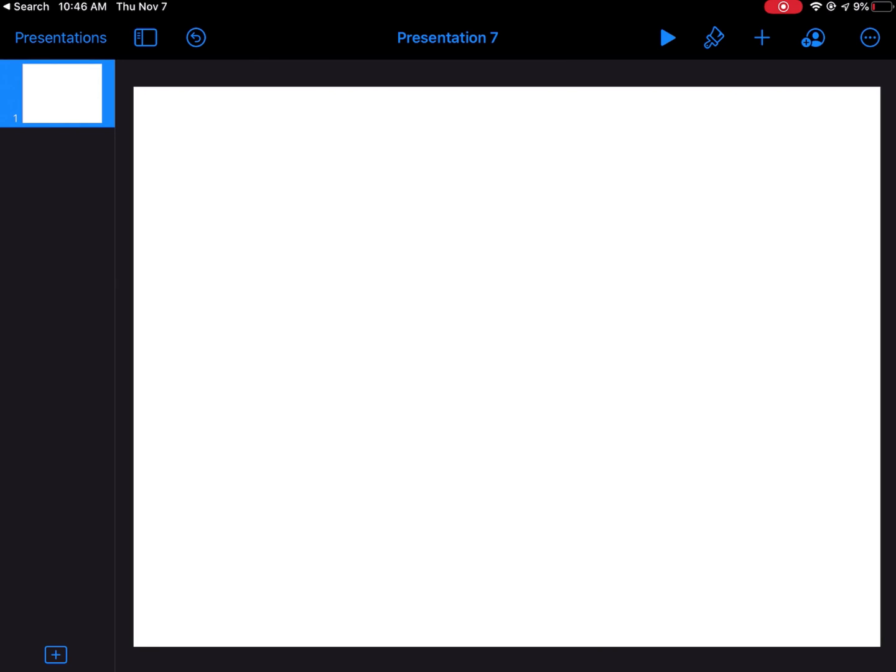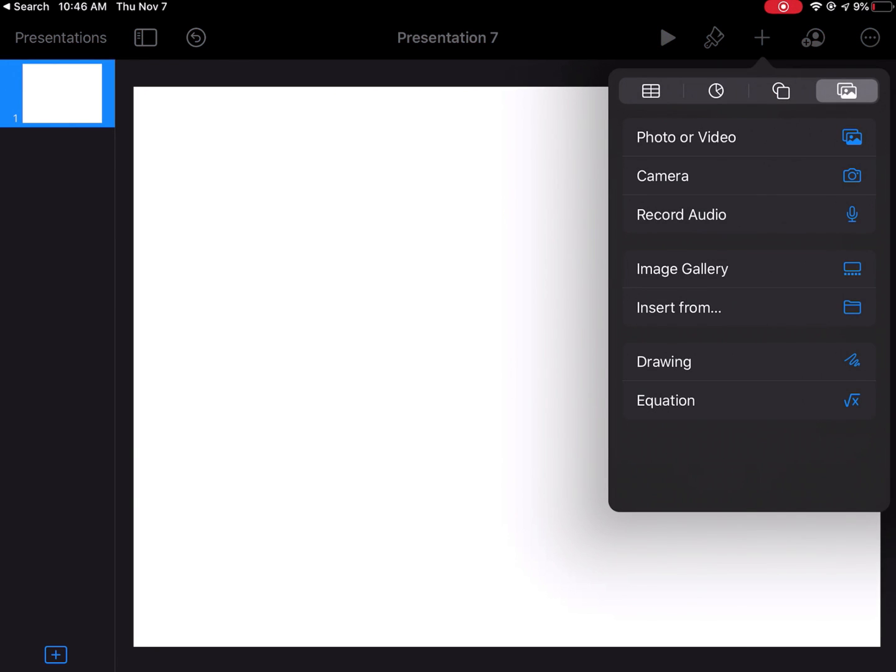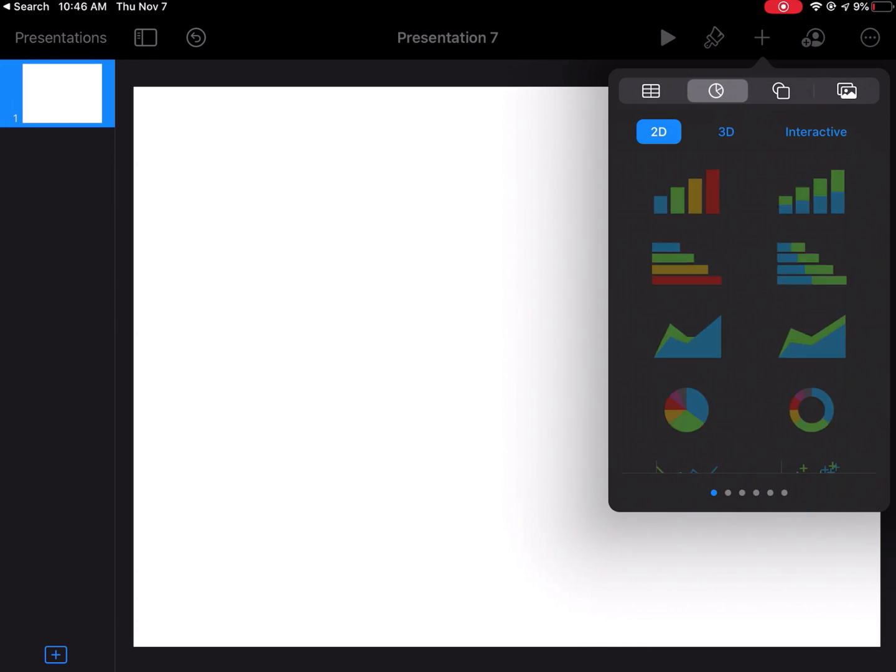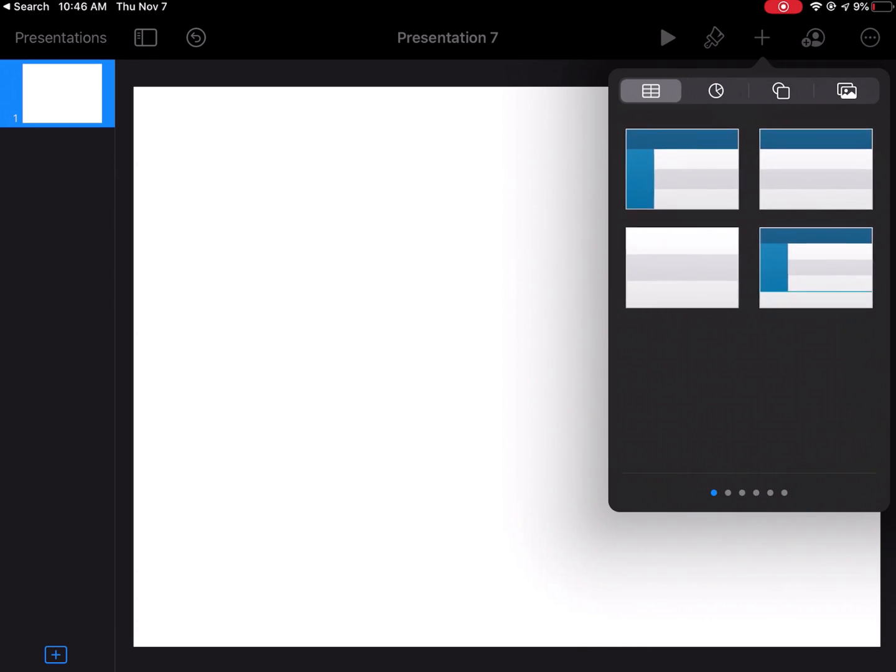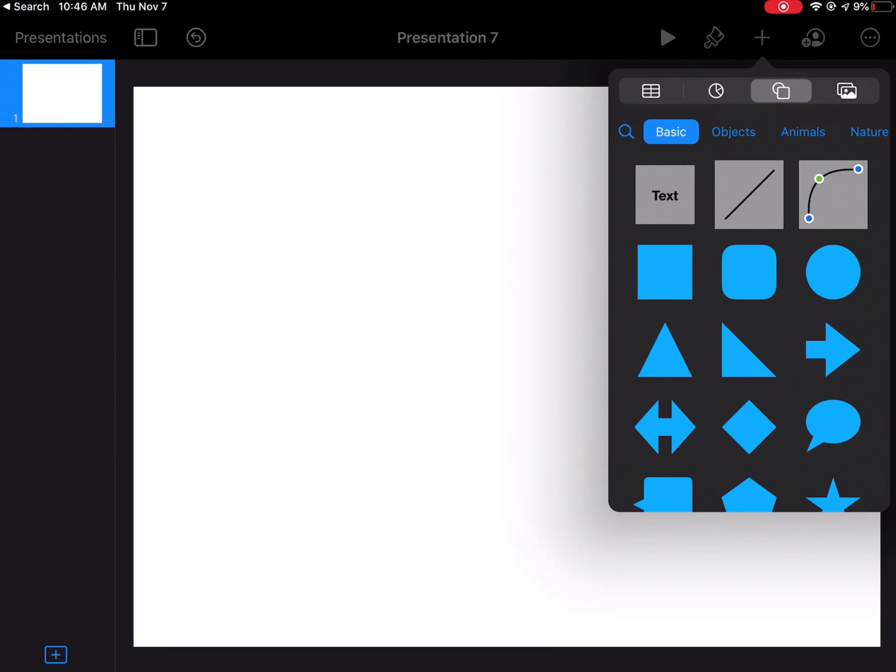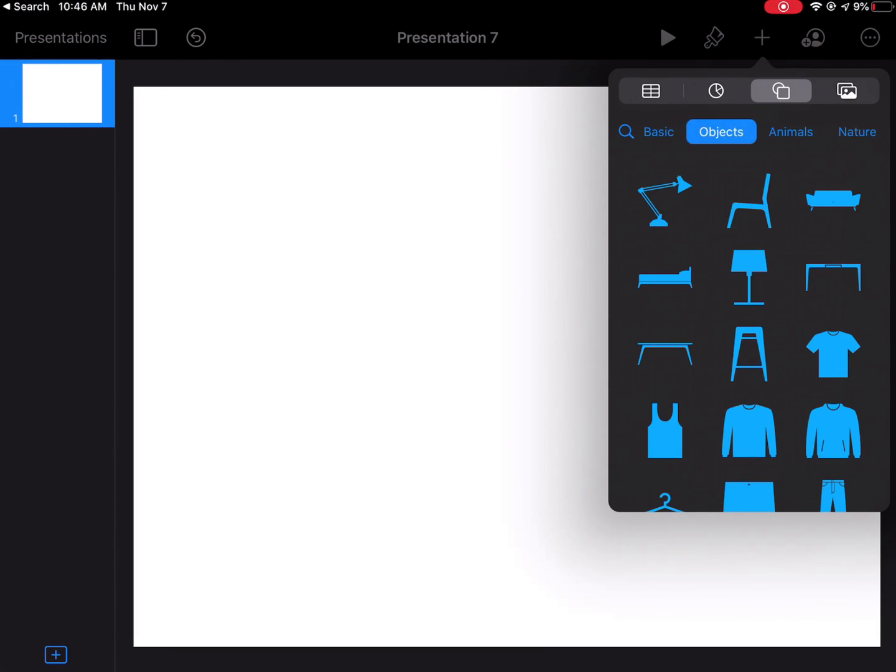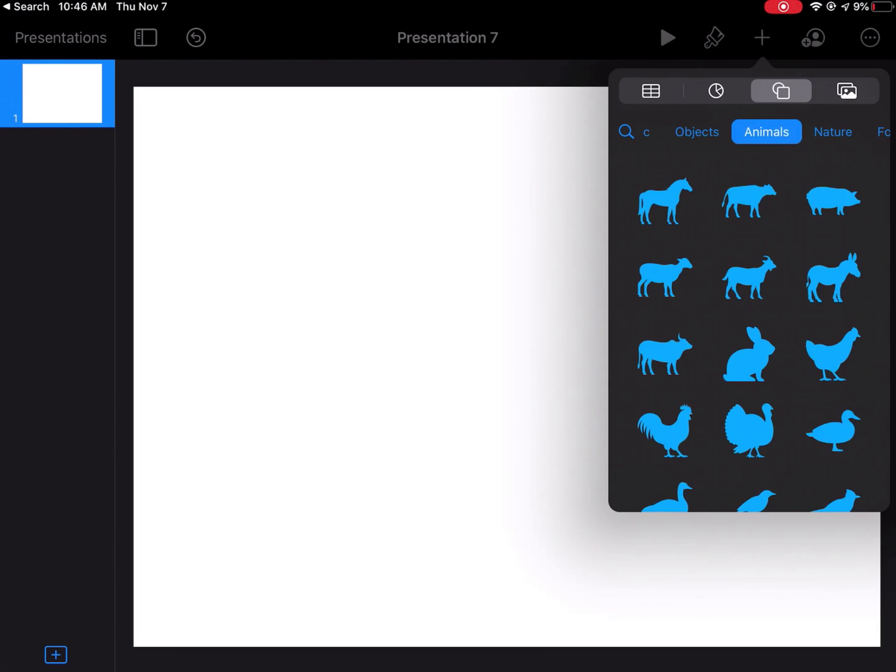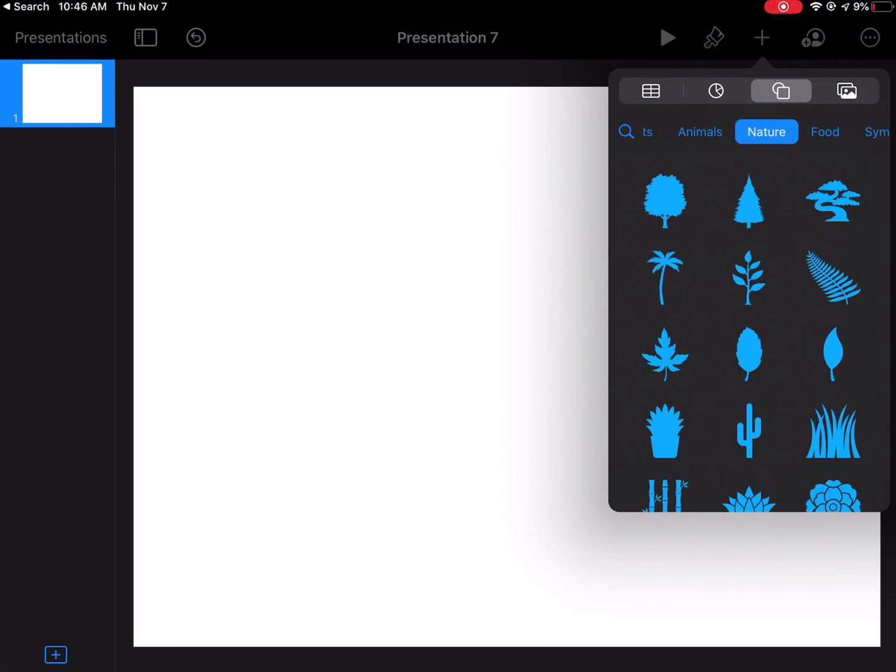Now I'm going to add something to this page. I'm going to tap the plus sign. I have these little buttons up here at the top. I'm going to choose this one here, the Shapes tool. There's all different categories of shapes and things I can add. I have animals, I have nature things.